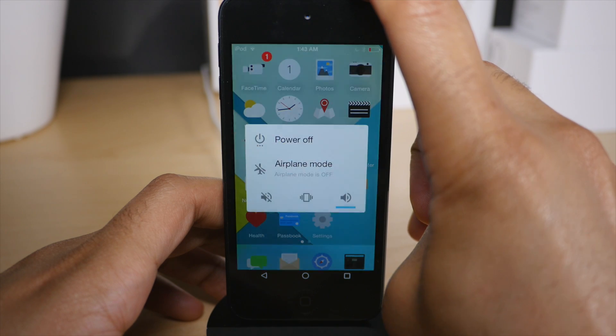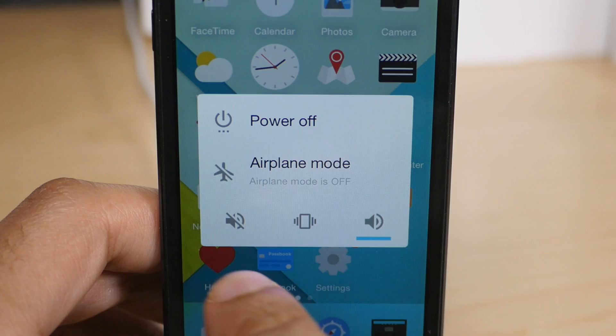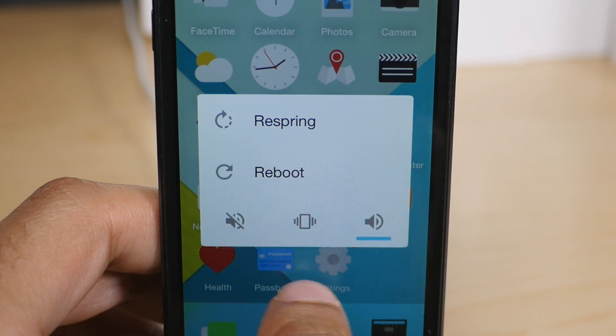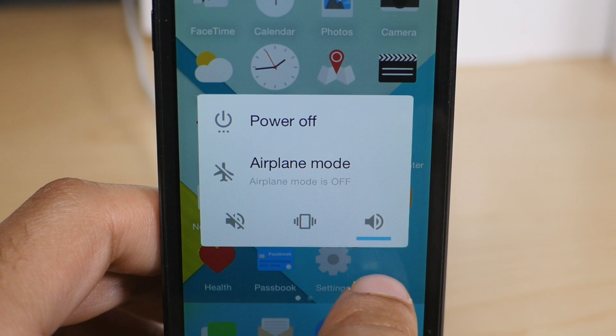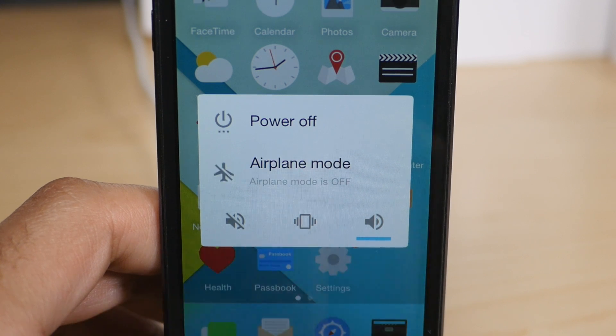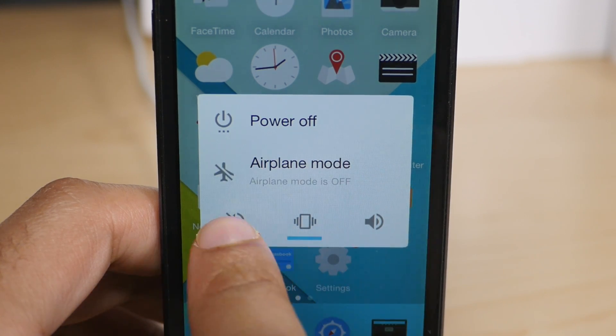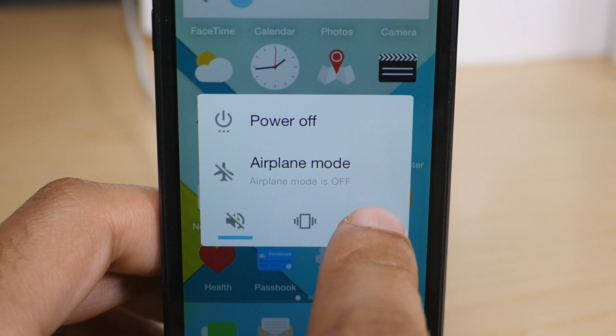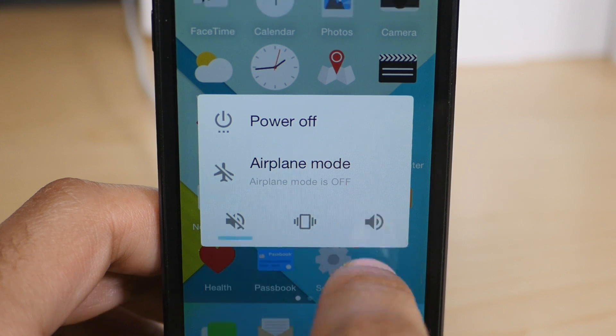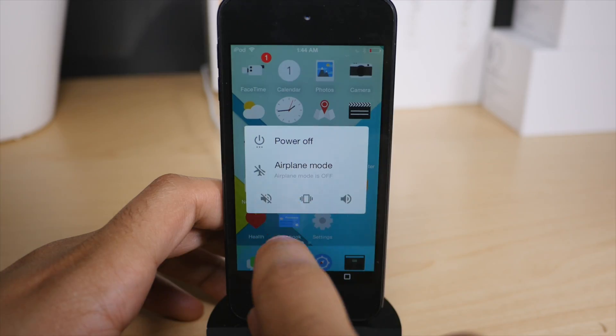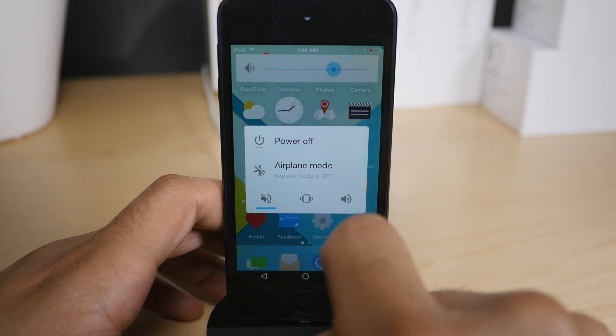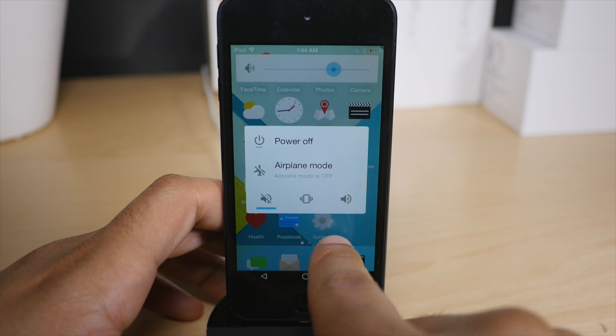Now you'll also notice this really cool power down menu, which gives you more options than you would normally have with stock iOS. You have reboot, respring, power off, airplane mode, you have mute vibration and volume options, and you even have the little slider at the top to adjust your volume. So ladies and gentlemen,